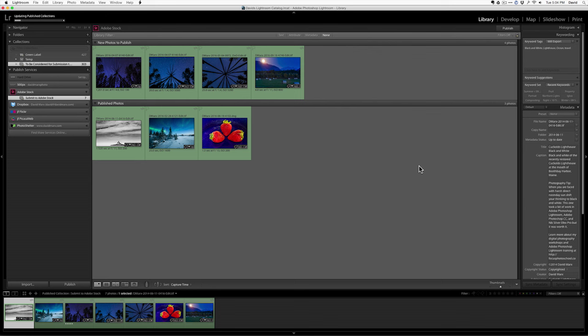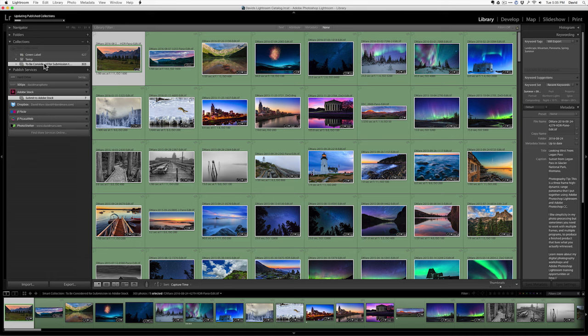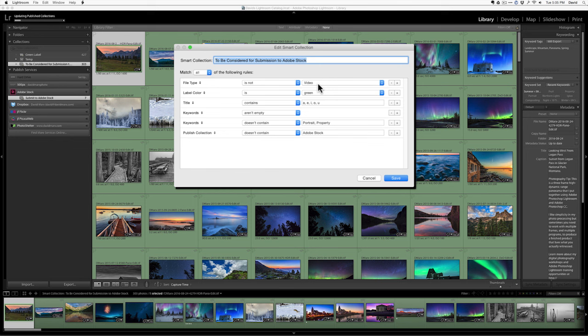Let me show you the rules for that smart collection one more time. I'm going to right click. I'm going to go edit smart collection. This is the way I set this up. File type is not video. Label color is green. Again, in my system, green means a file that I think is perfect. You might be using stars, star rating for that.